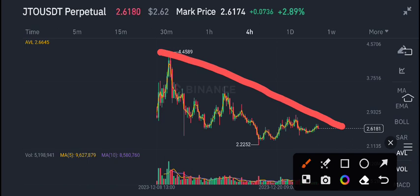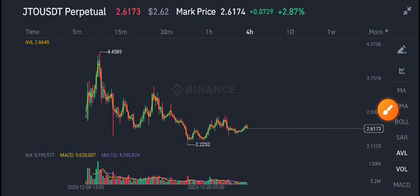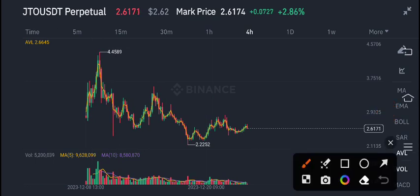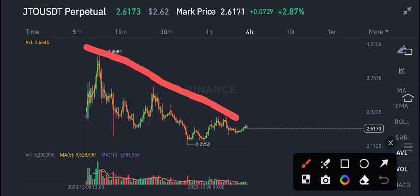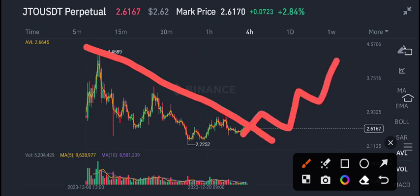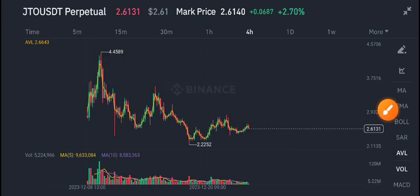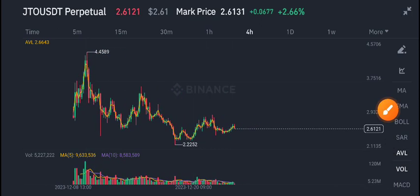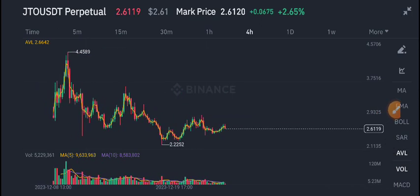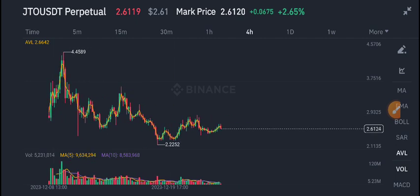Currently, GTO coin is completely in a downtrend. But once it makes a breakout of this trend line, a massive pump is coming in GTO coin and the trend will be changing. Currently it's also at the resistance level of the trend line, so once it breaks out of this trend line, there are possibilities for GTO coin to start pumping.